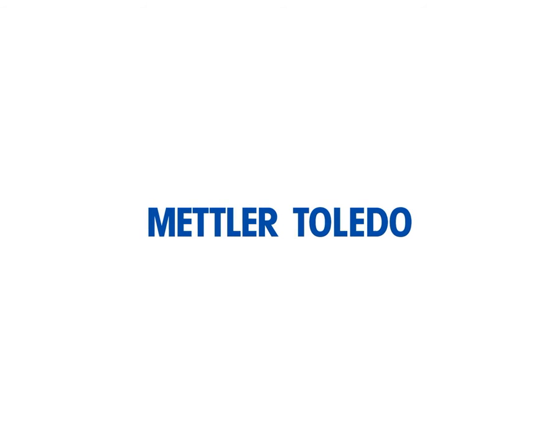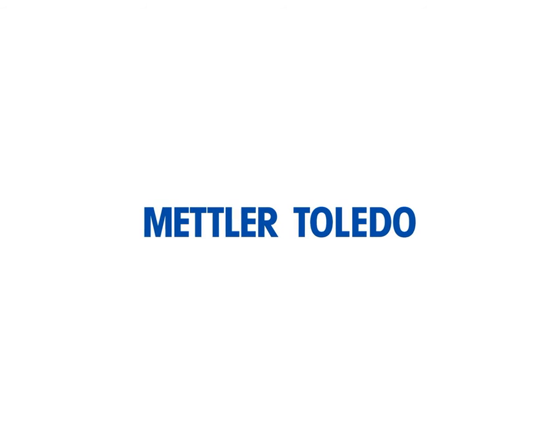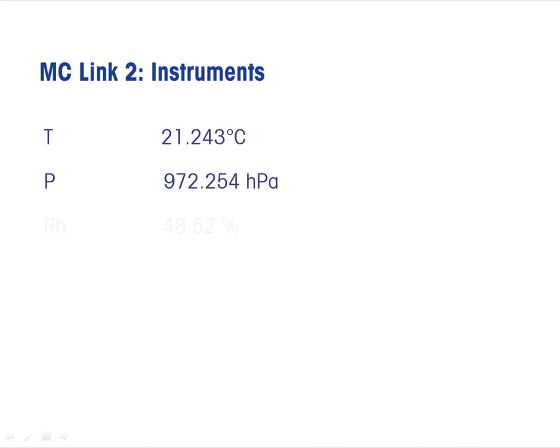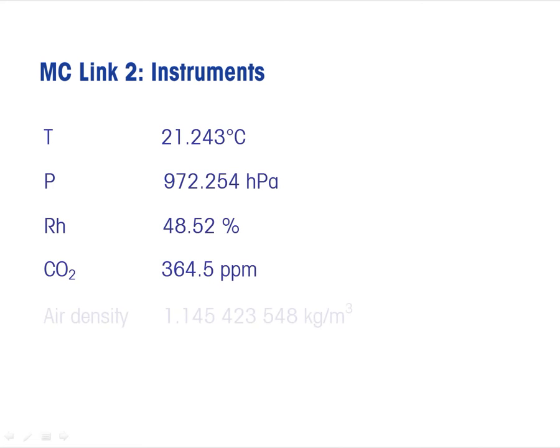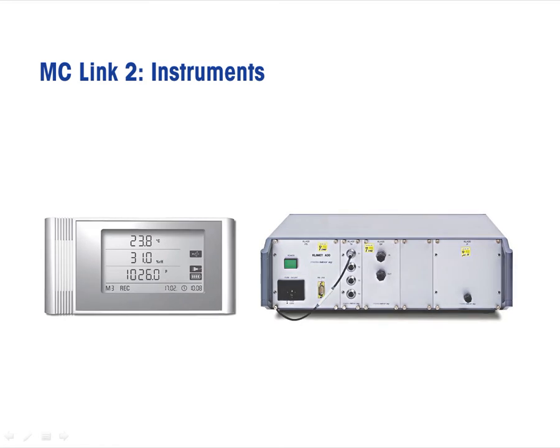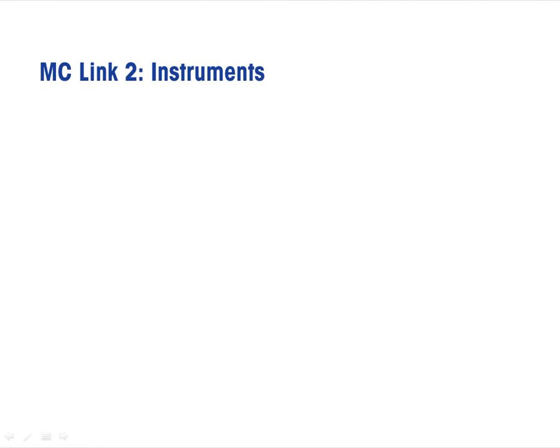To increase the accuracy of mass calibration and correction of air buoyancy influences, climatic parameters are required. These parameters are retrieved from a climatic sensor of sufficient accuracy to fulfill the combined accuracy requirements.